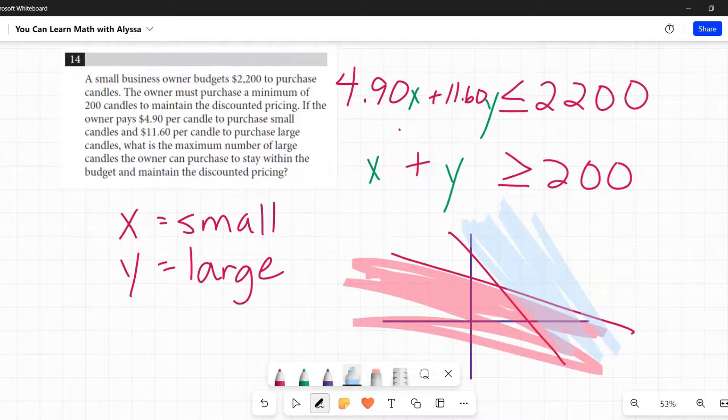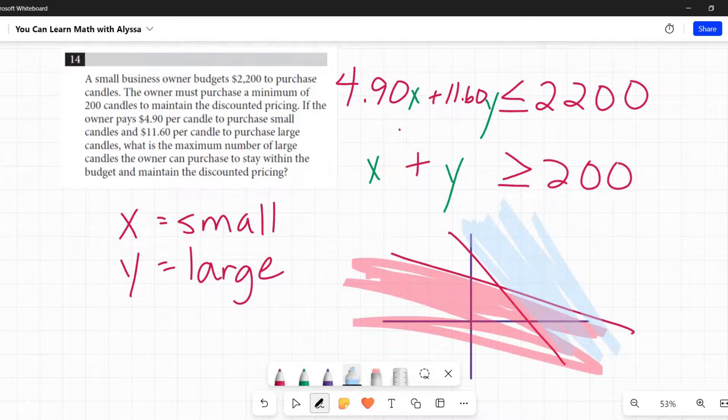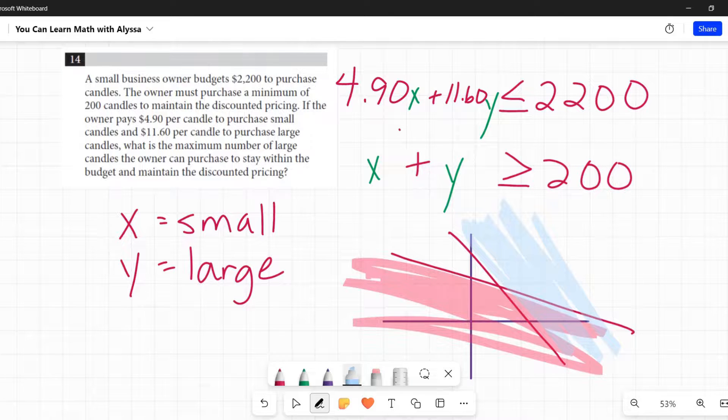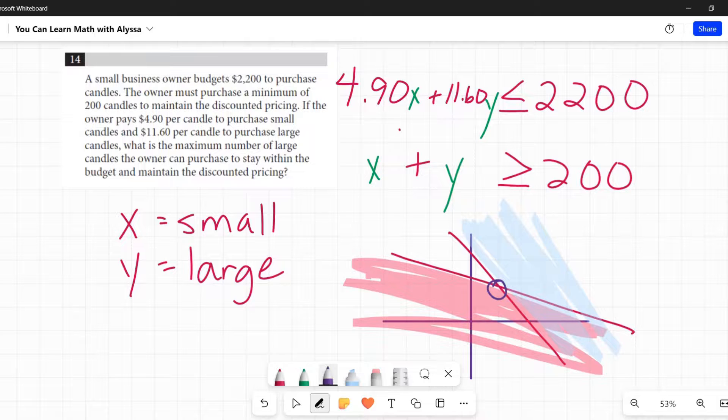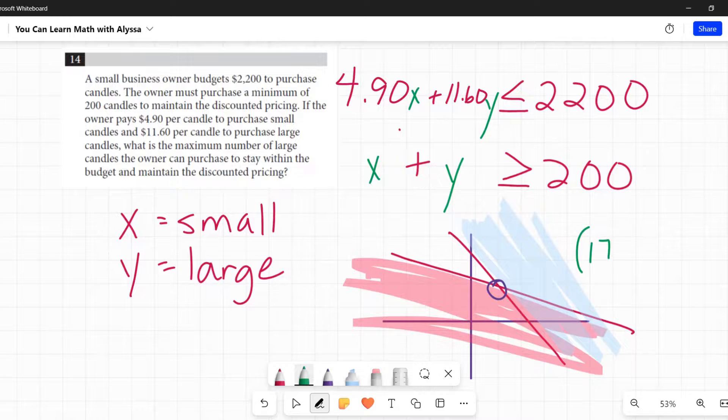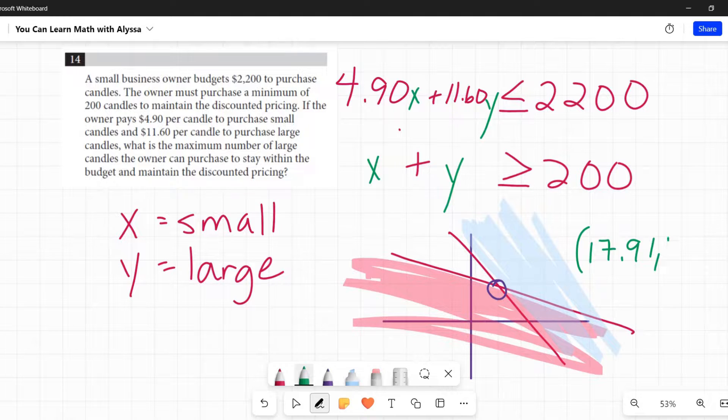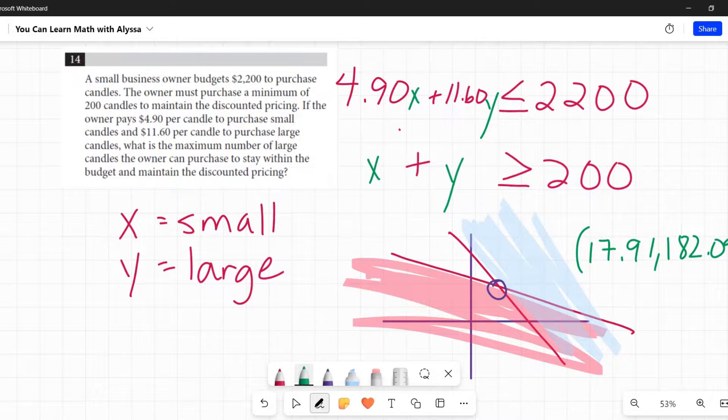That's what you're going to get as your output. And then it says, what is the maximum number of large candles the owner can purchase to stay within it? You are going to look at this point of intersection right there. That is what you want. So you're going to zoom in. You're going to get that point of intersection and that point of intersection on Desmos is 17.91 and 182.09.